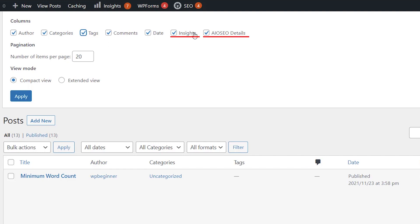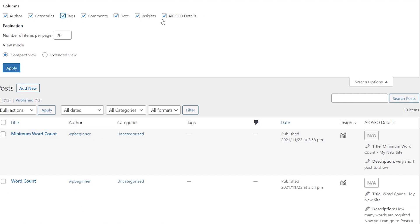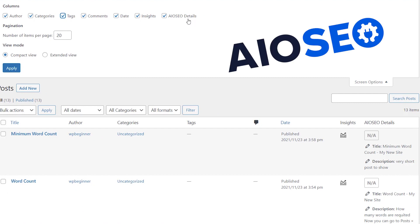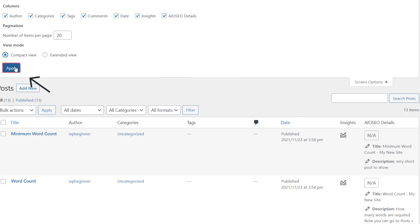You also notice that we have a couple of other items here. This is dependent on plugins. For instance, AIO SEO, they have AIO SEO details. If you have that installed, that will come in here. This is Monster Insights. They have an area for you to look at here.